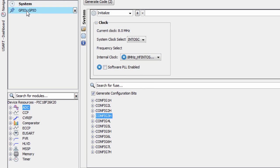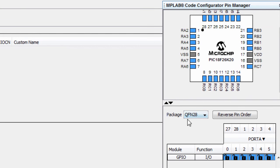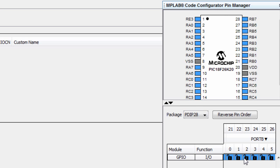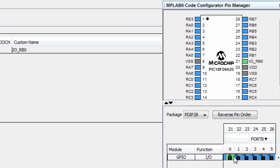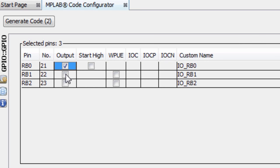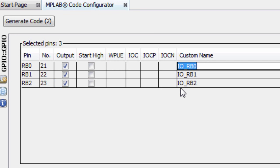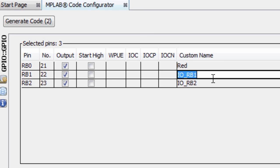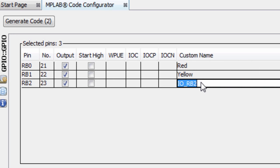Double click on Pin Manager. The package we are using is the DIP package. Let us enable three pins — we're gonna connect our three LEDs. I'm gonna click on pin 0, pin 1, and pin 3. All these pins will be output pins, so I'm gonna tick output. I'm gonna give them customized names: the first one red, the second one yellow, and the last one green. And that's all for our pins configuration.